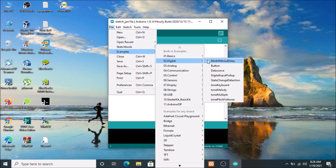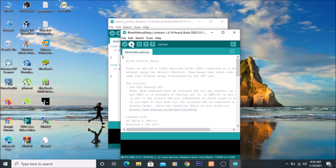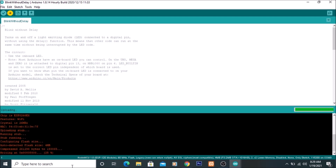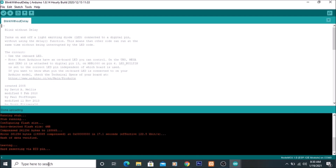Go to File > Examples > Digital and open the basic Blink with delay example. Upload the program. As you can see, the program is compiling and uploading — 91%, then 100%. The program has been successfully uploaded to our NodeMCU, and I can see the NodeMCU LED is now blinking. This is how you install Arduino Uno on Windows 10.